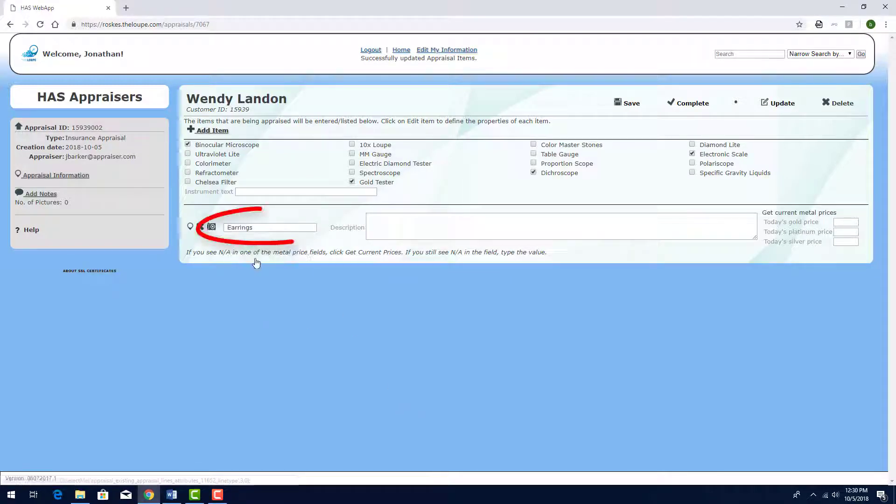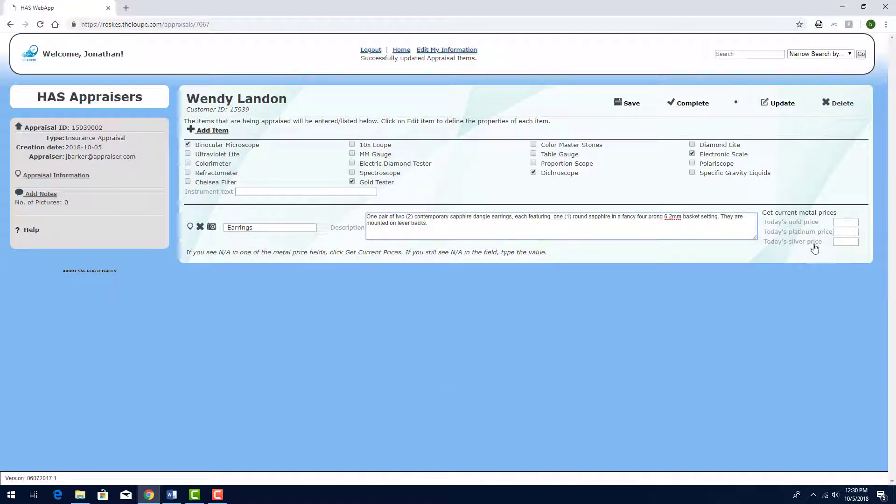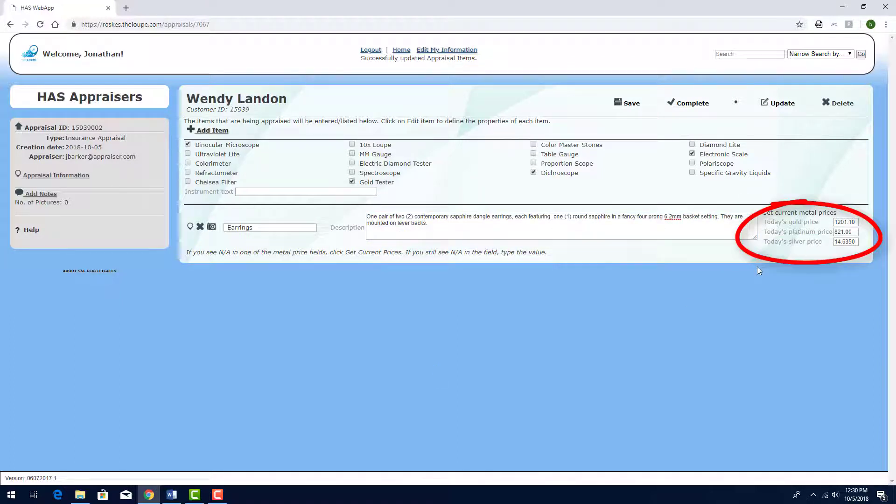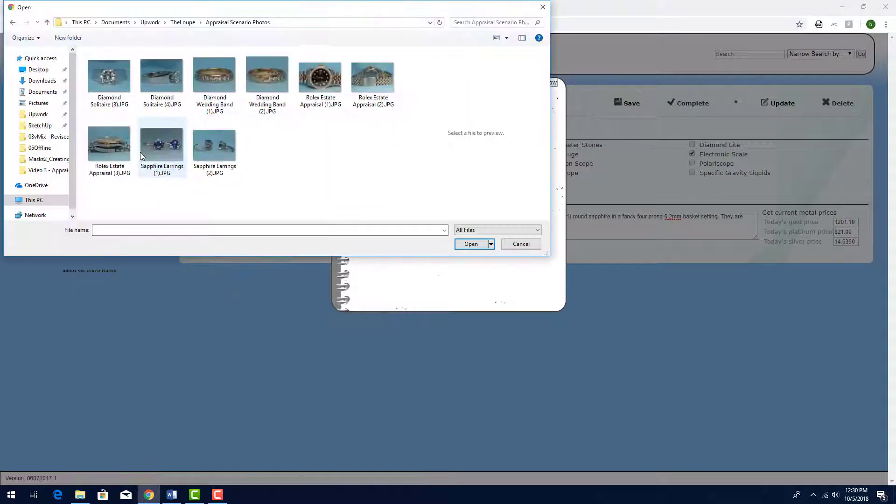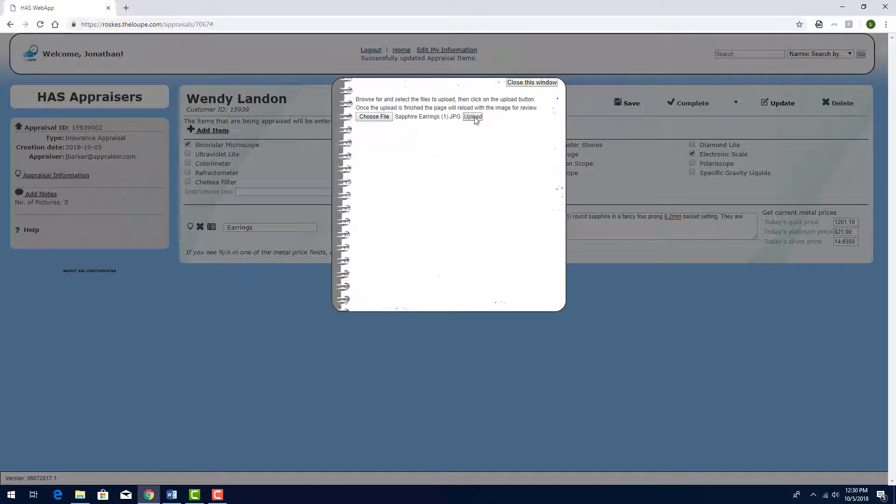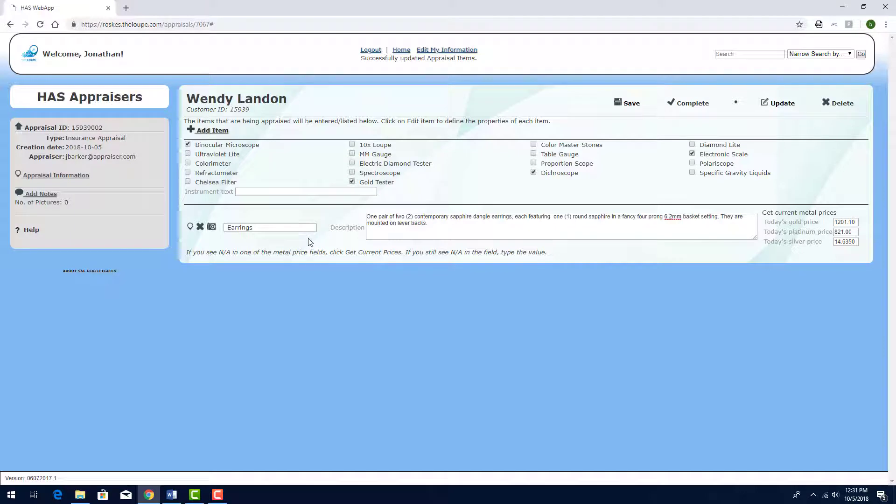I'll choose Earrings from this dropdown. And here is the earrings description. I can click here to get today's market prices from Kitco, which I can keep or I can enter different values from other sources. These values will appear in the appraisal document and I can use these numbers as a basis for calculating the metal values. I'll click the camera icon to upload the two photos I have of these earrings. Then I'll click here to edit this item.